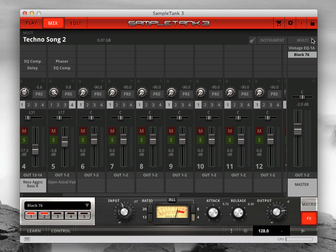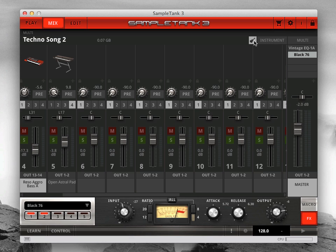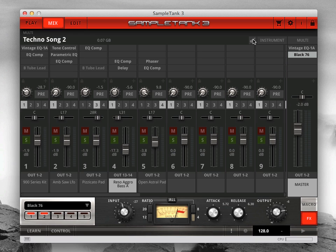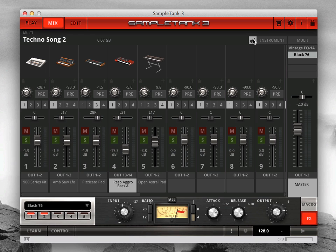At the top right of the mix page you have three buttons. Click the guitar icon to display instrument icons on each of the part channels in place of the insert effects. This can help you to quickly see which instrument is on which channel. We also have instrument and multi menu buttons that are the equivalent of the menu buttons on the play page on the instrument and multi tabs.